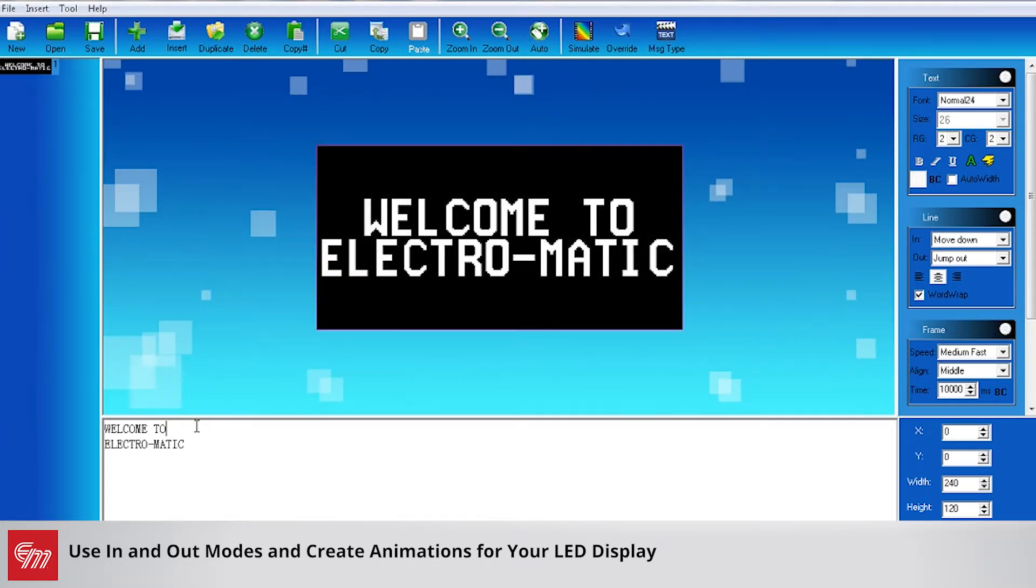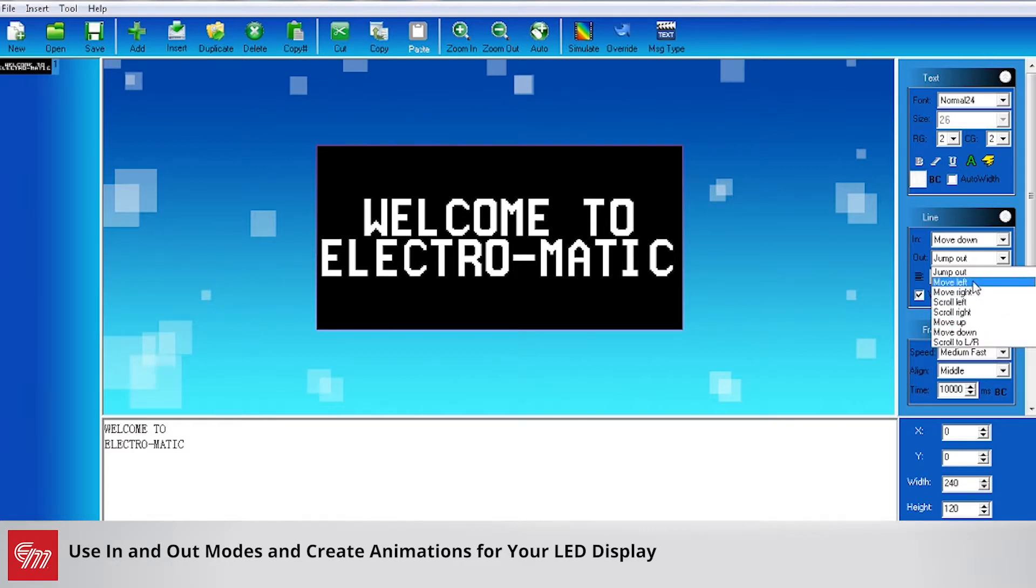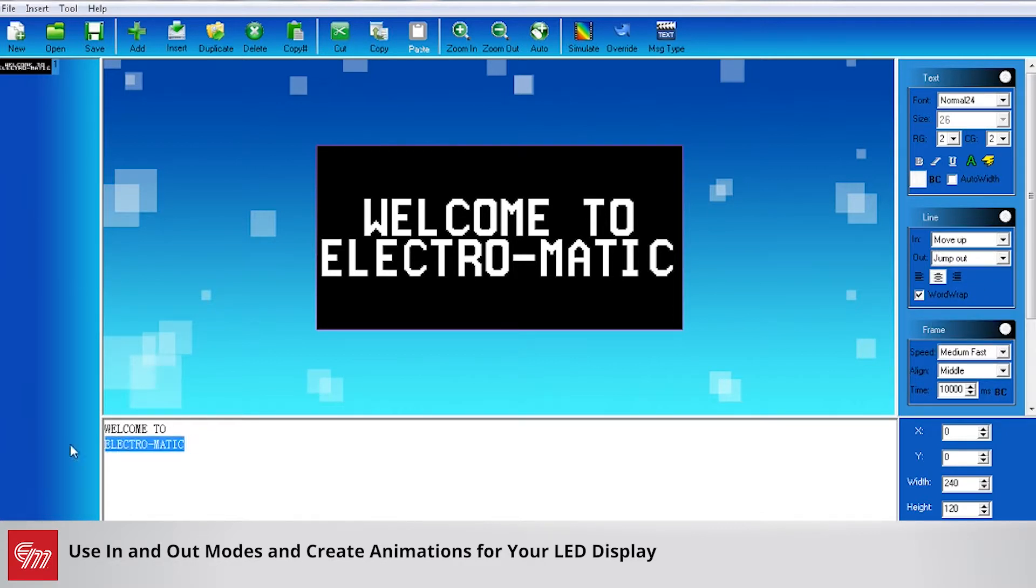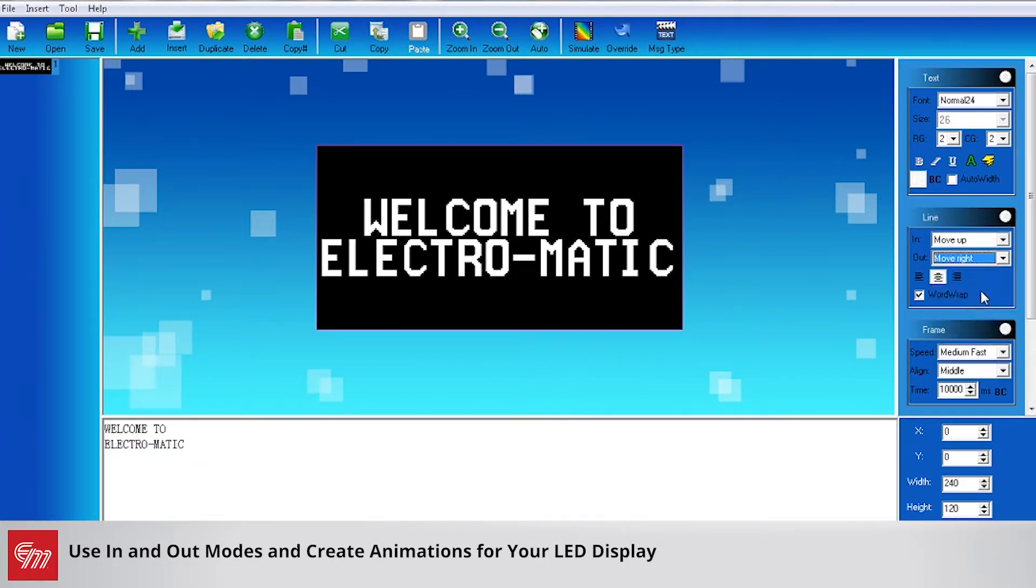Maybe you want to change the out mode as well. So maybe I want to have welcome to or an out mode. Maybe I'll have it move to the left, and Electromatic I'll highlight that and I'll have this on the way out move to the right.